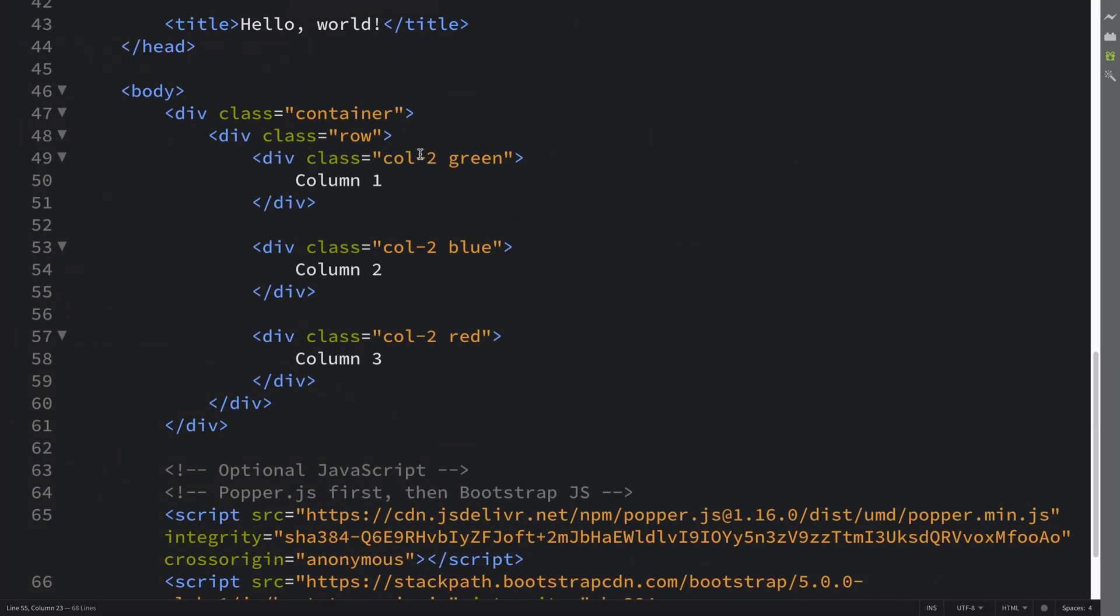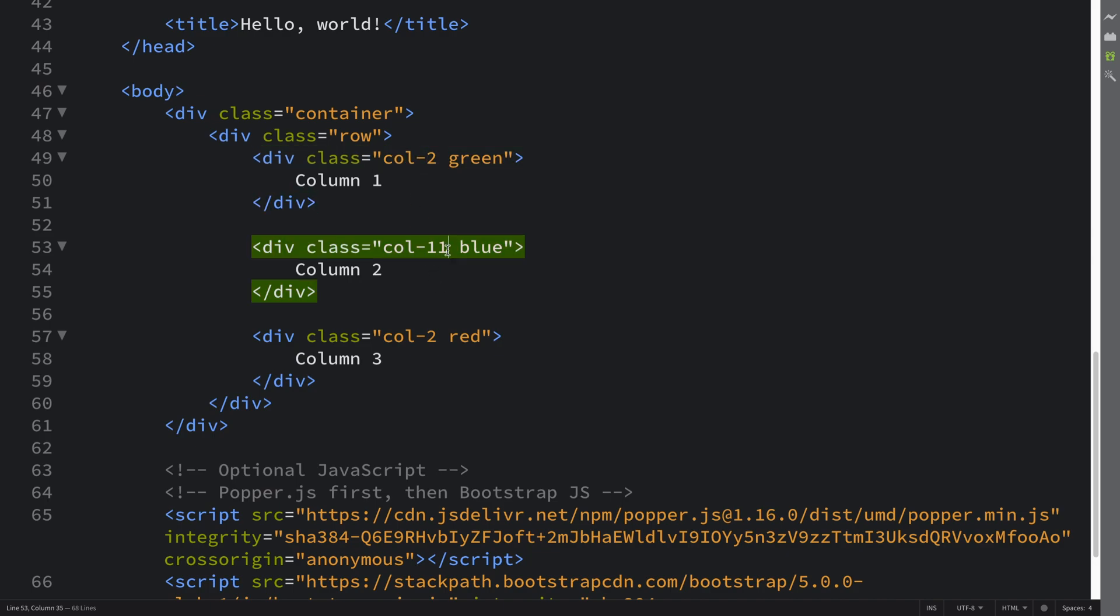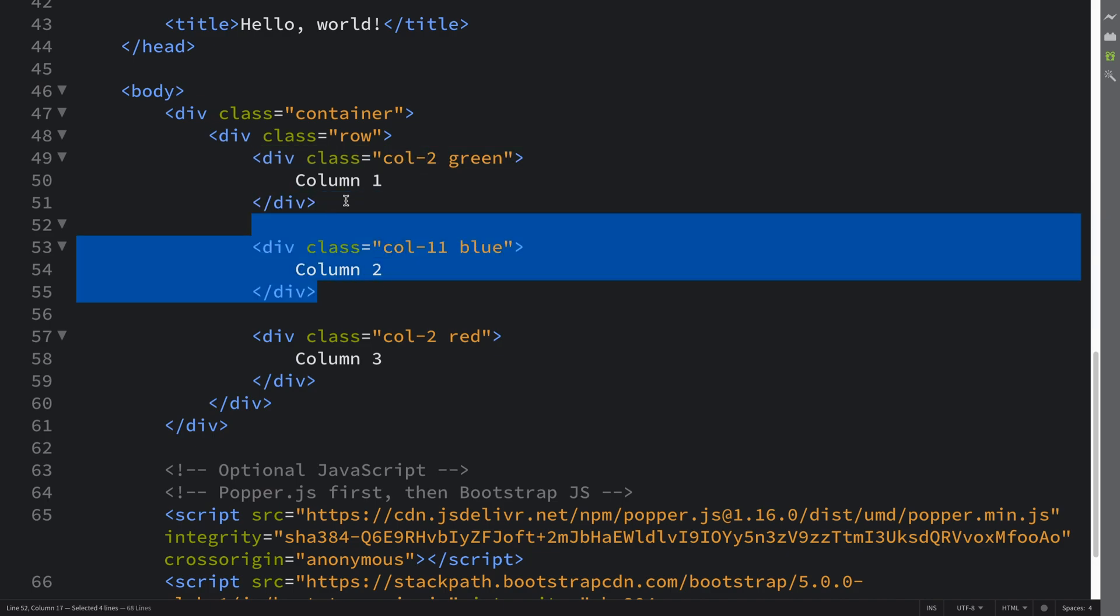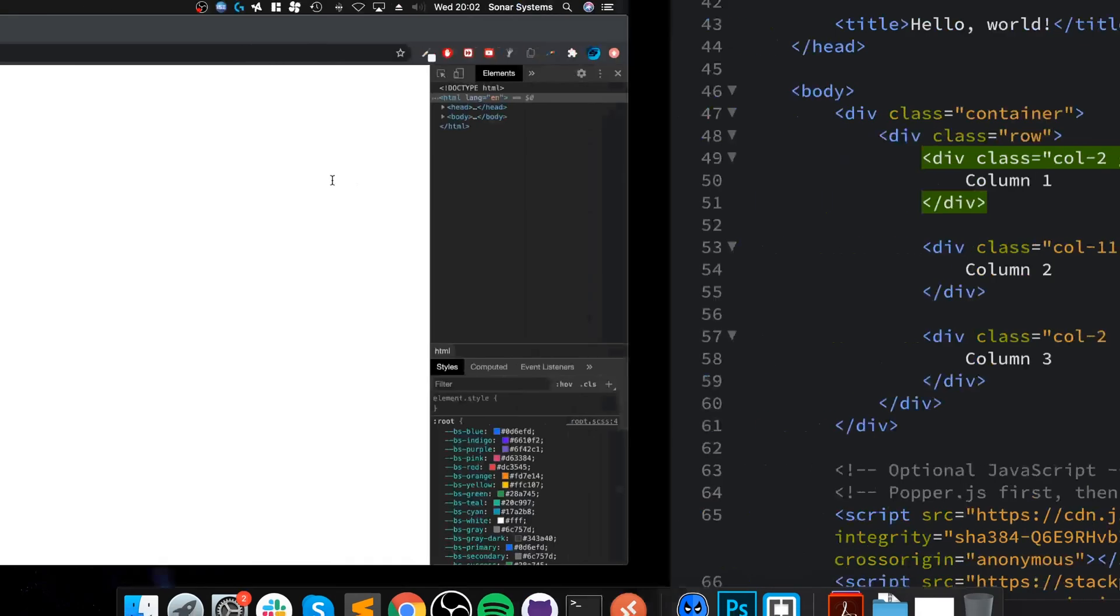when we put a column 2, column 2, column 2—this is the same if you specify a breakpoint like dash SM, dash whatever. The principle is the same. But what happens if we go over the 12 limit? So if I put 11 here, for example, 2 plus 11 is 13, therefore this can't go on this line. So what would happen?